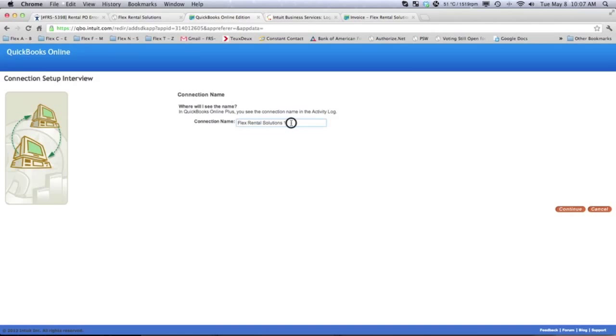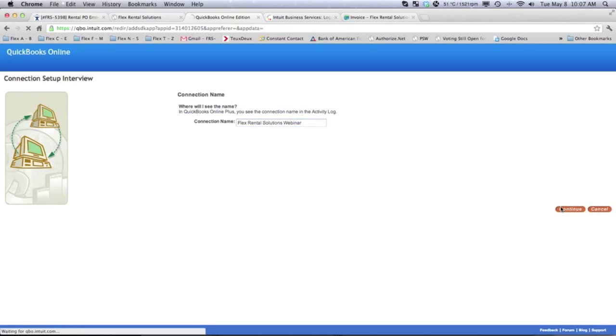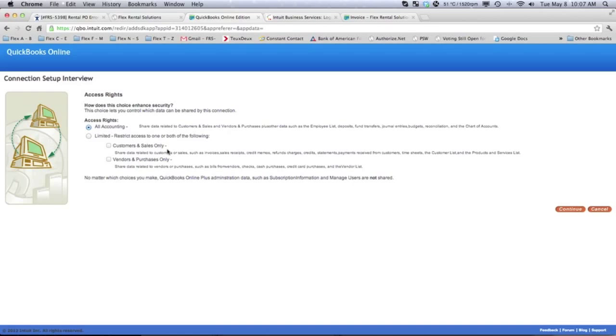And we're going to call this Flex Rental Webinar and hit Continue. So, this will create a new connection type. In general, you select All Accounting.